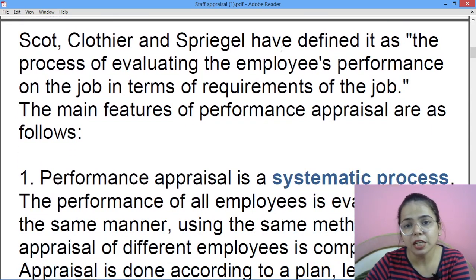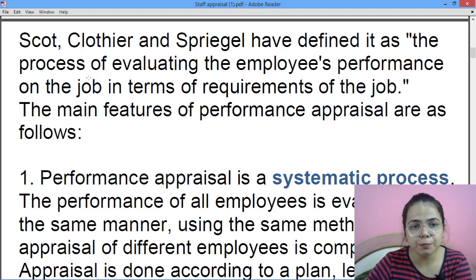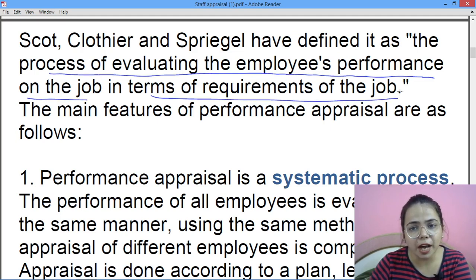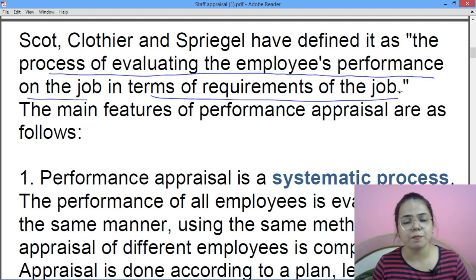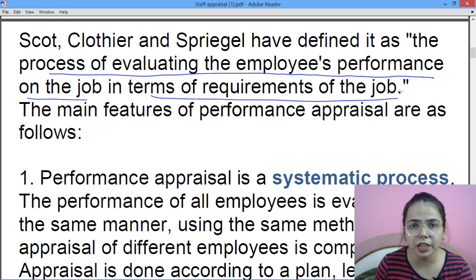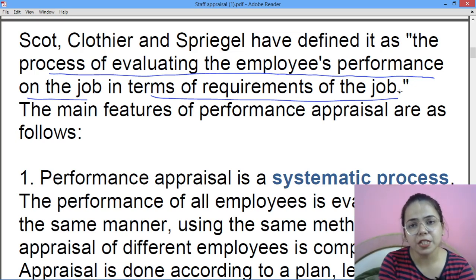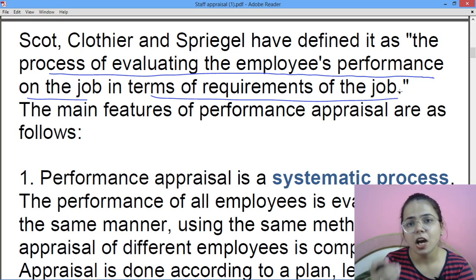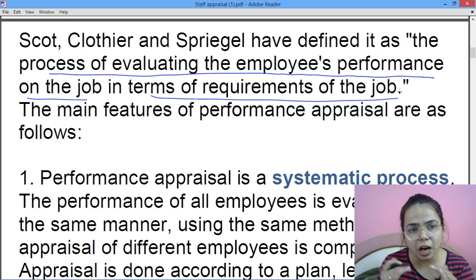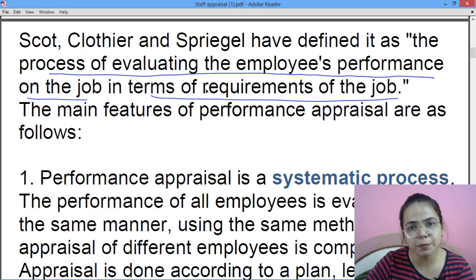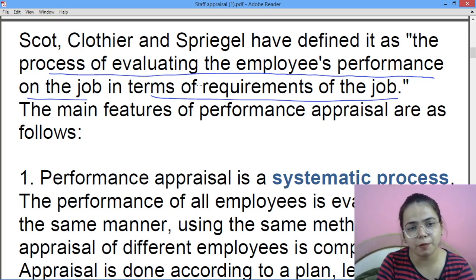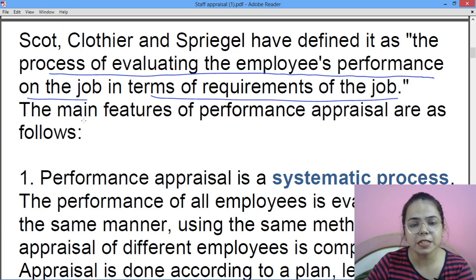Claudia and Sprigle have defined it as the process of evaluating the employee's performance on the job in terms of requirements of the job — job ke requirement ke according how much the person is capable, is he good, excellent or bad — how he is in terms of his performance as compared to what the job requires.